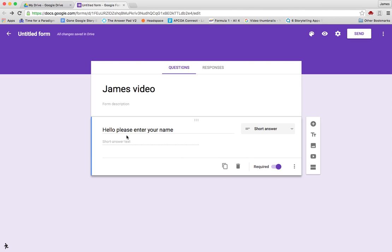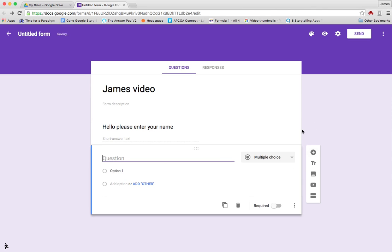Having done that, if you want to create a similar question you can click this to duplicate, or we can just click plus to add another question.